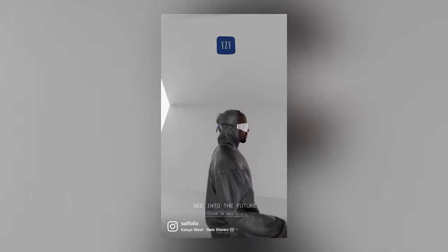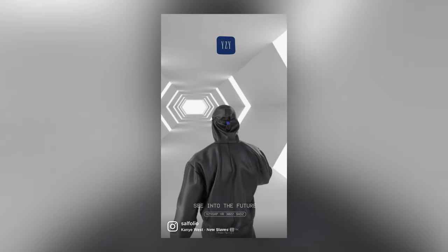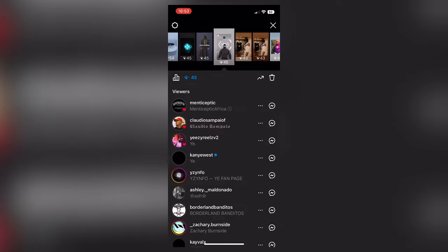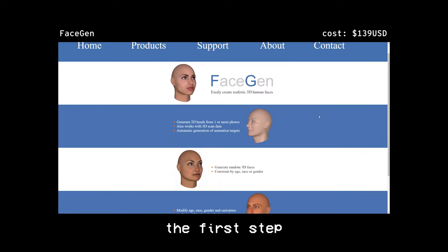Today I'm going to show you how I created this Yeezy Shades 3D animation in Blender, which Kanye actually ended up seeing. To create animations or visualizers like these, I used these five softwares. I'll go into more detail about each one later in the video.